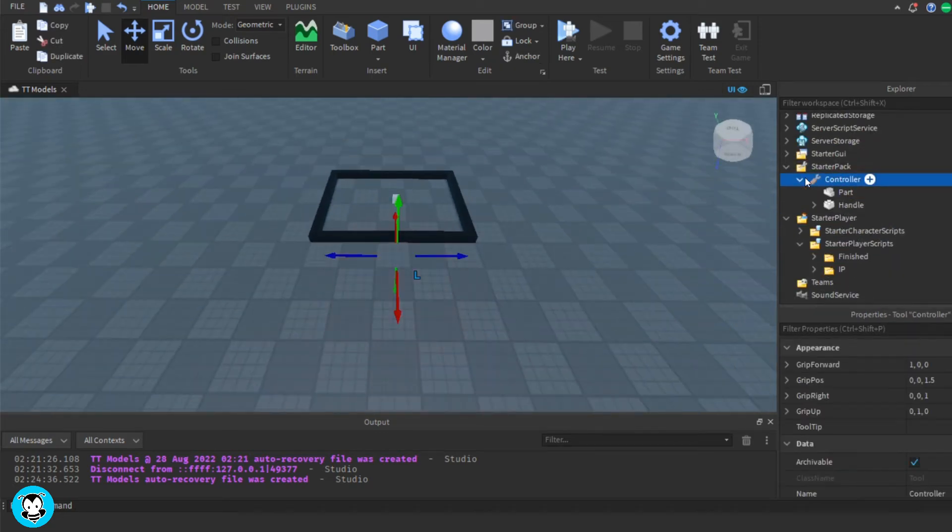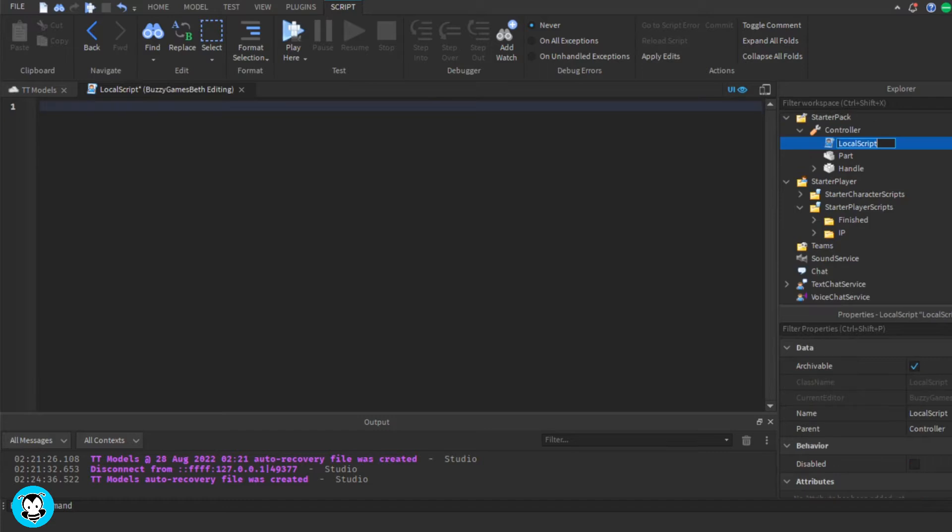Okay, so once I am done with the controller, let's go ahead and add a local script inside of our tool.